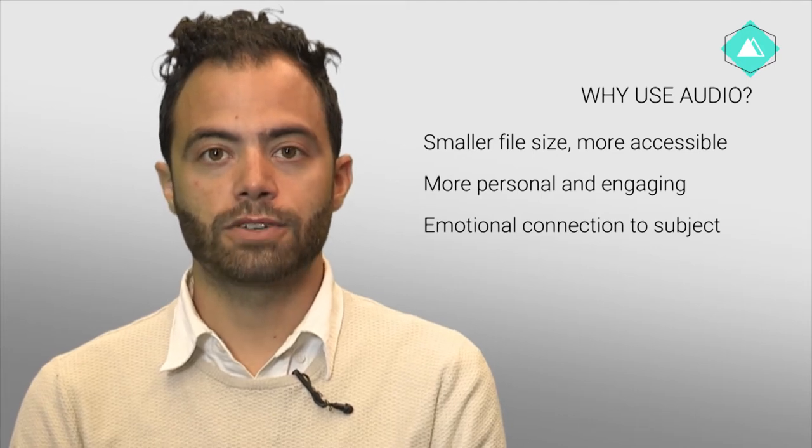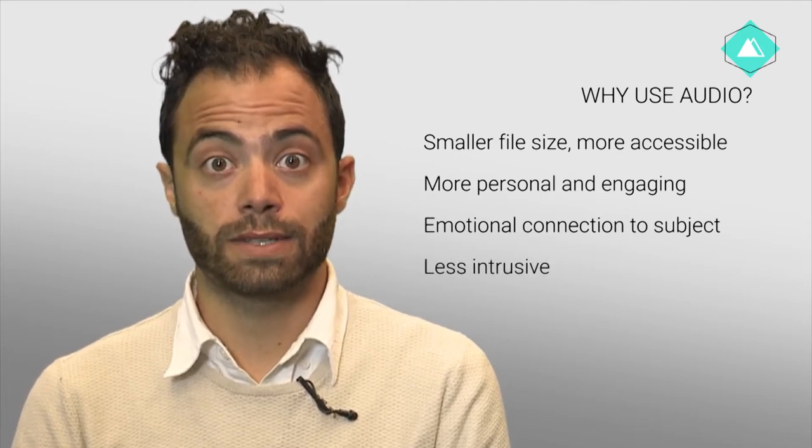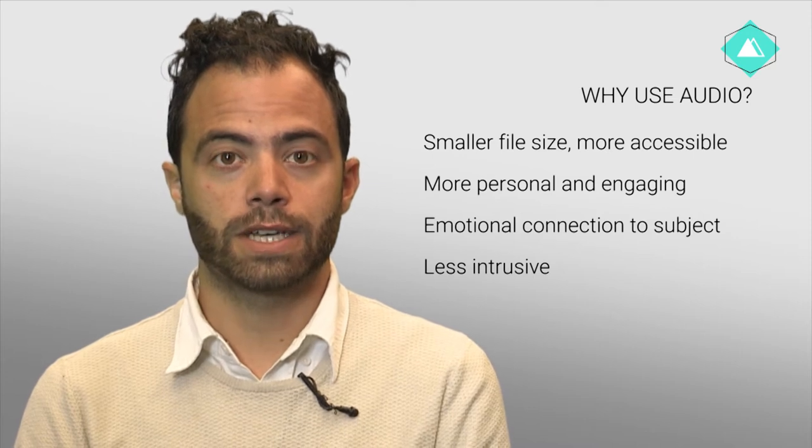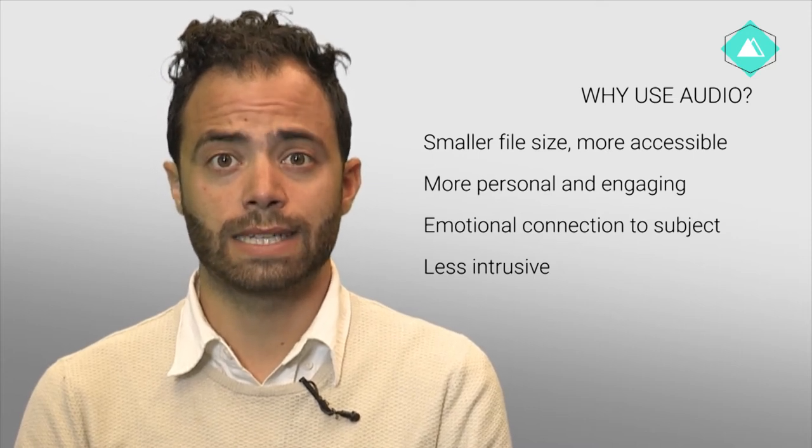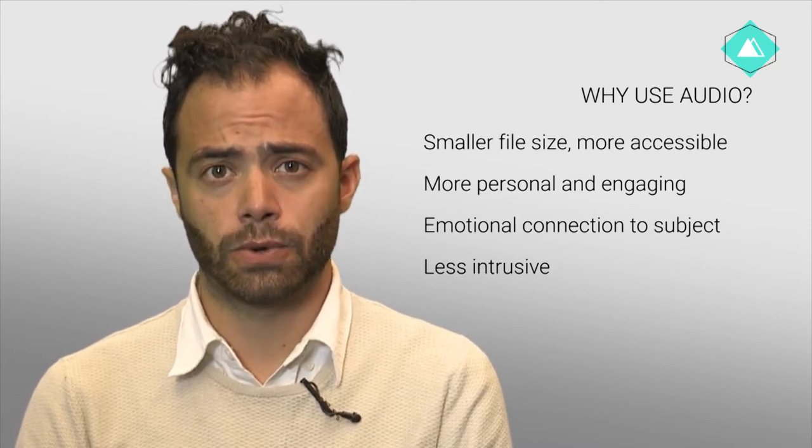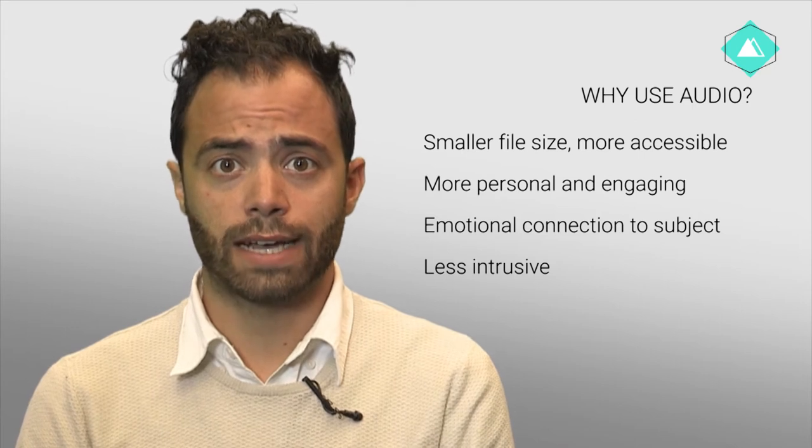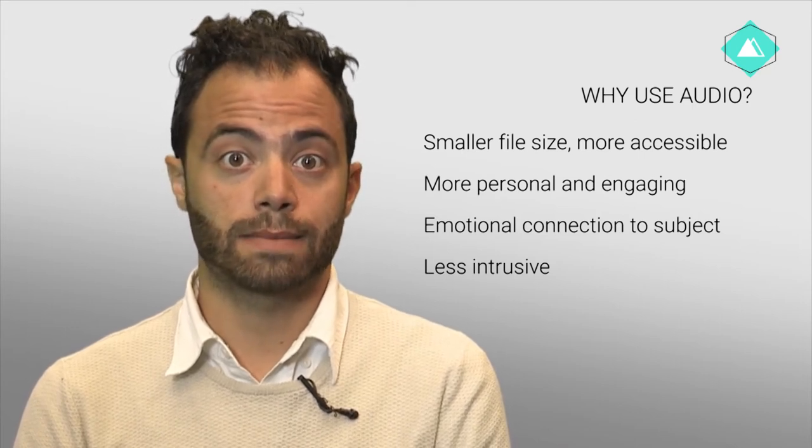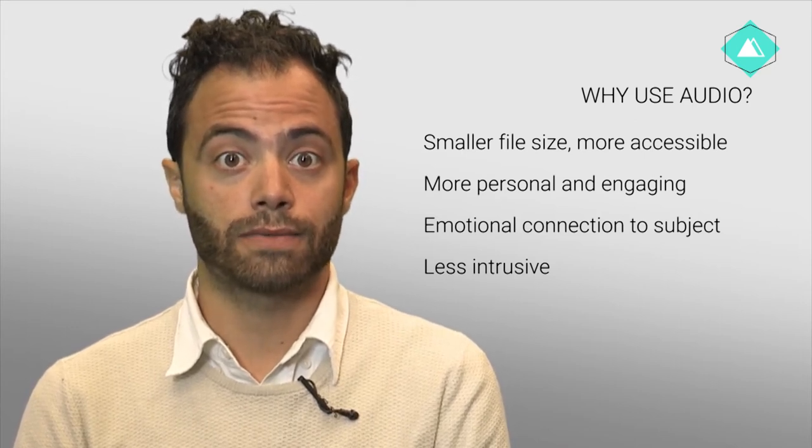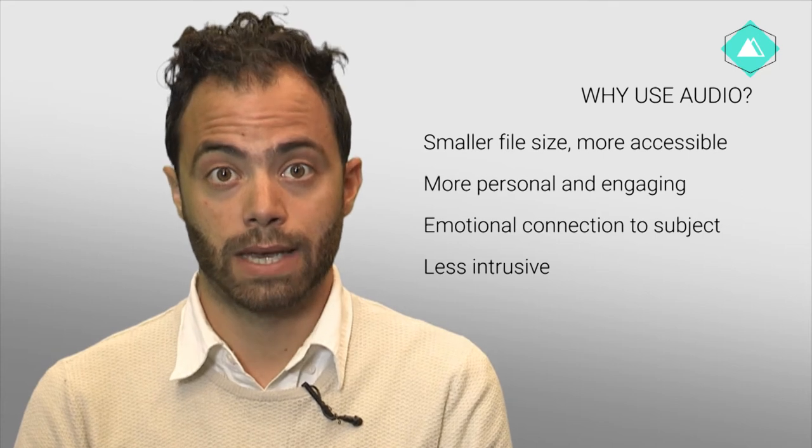To an interviewee, audio is also less intrusive than a video camera. Your subject can be more comfortable sharing intimate details about their story. For campaigners or activists, this can help when it comes to storytelling for getting the message out about your campaign.